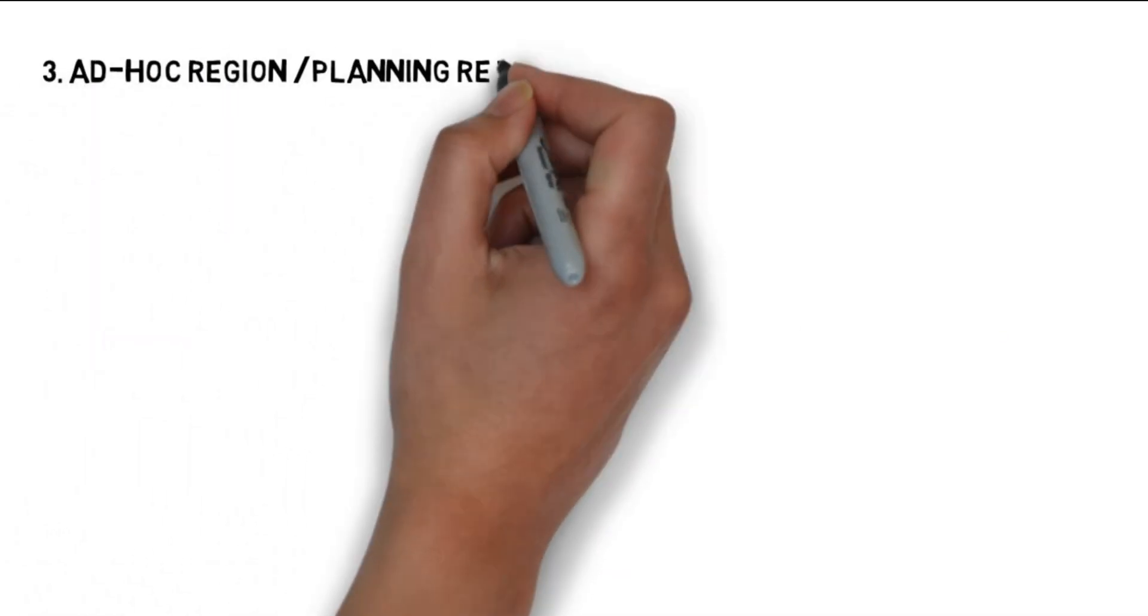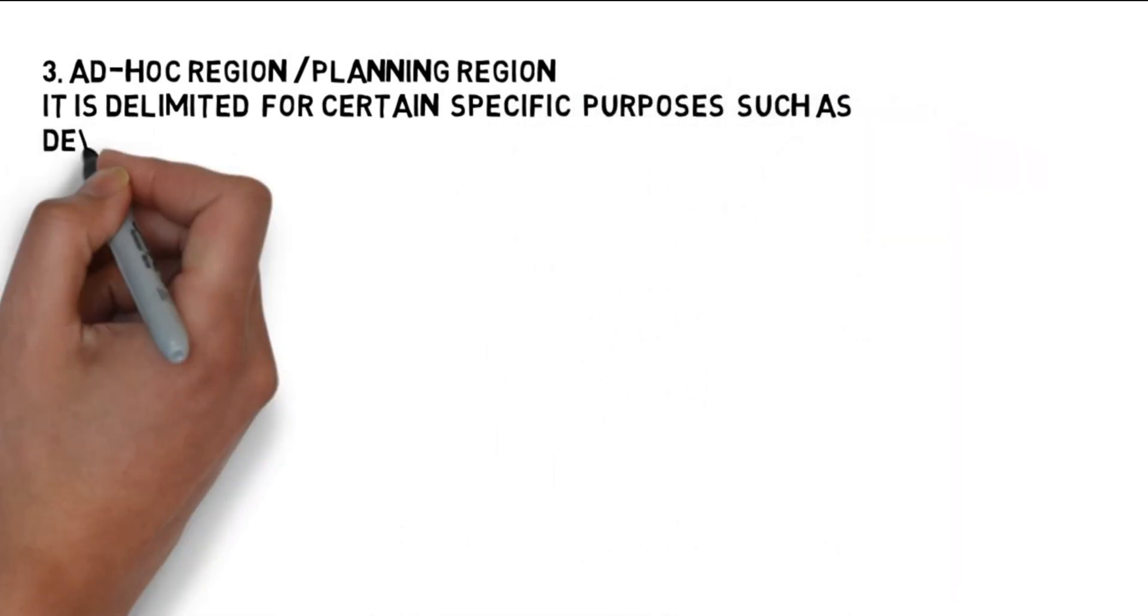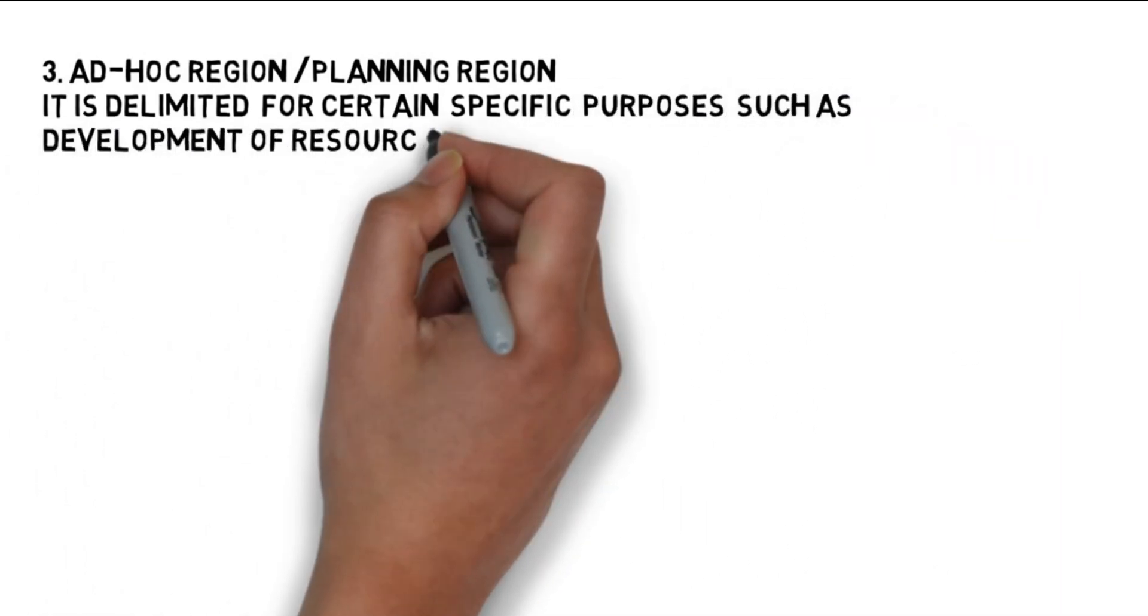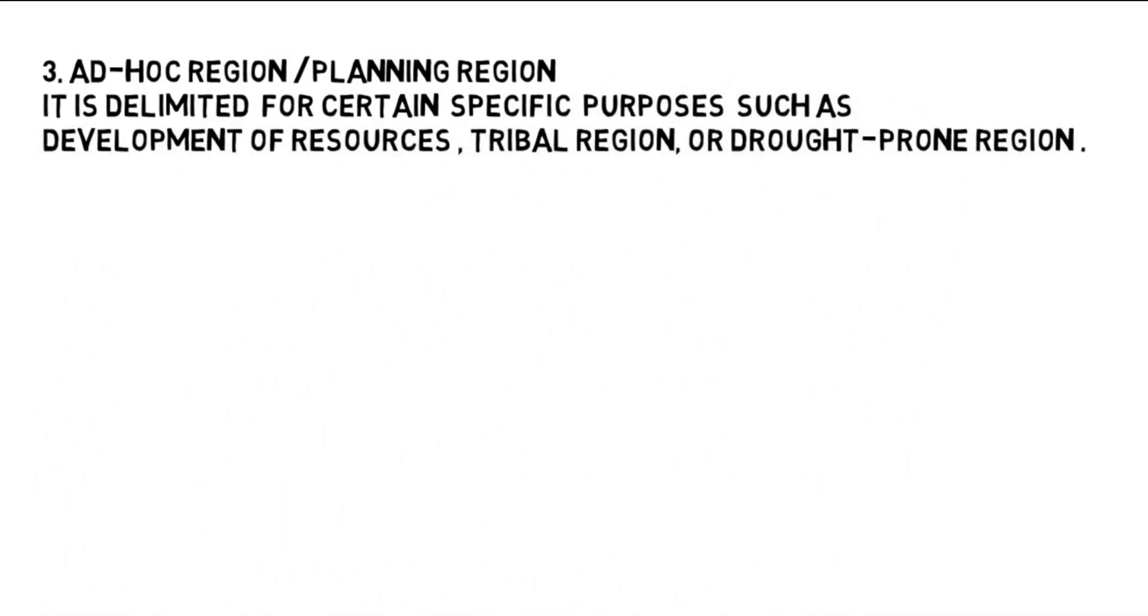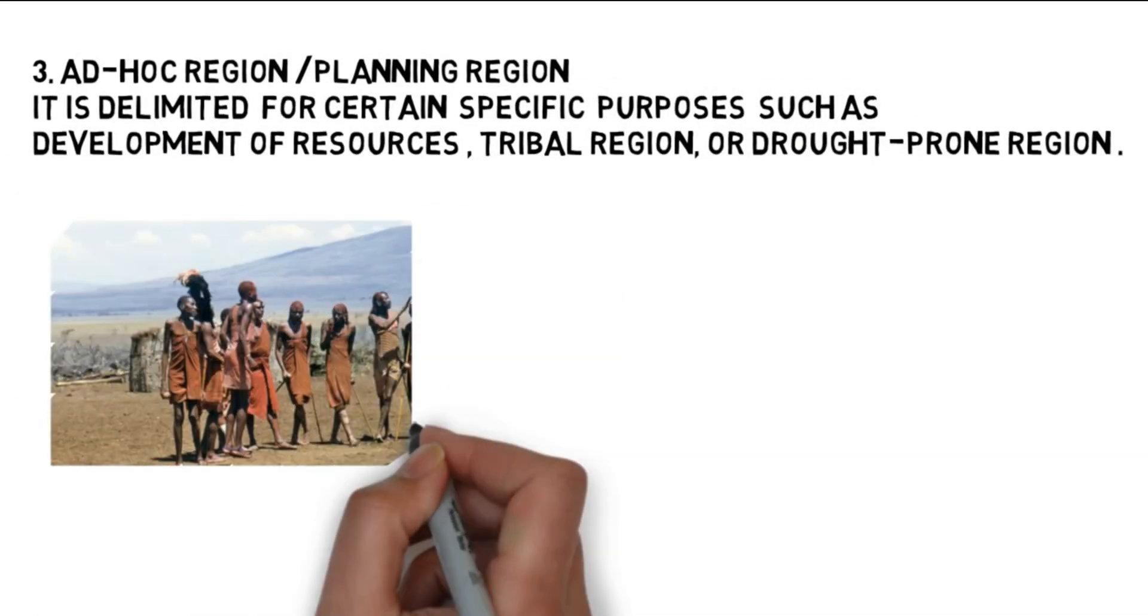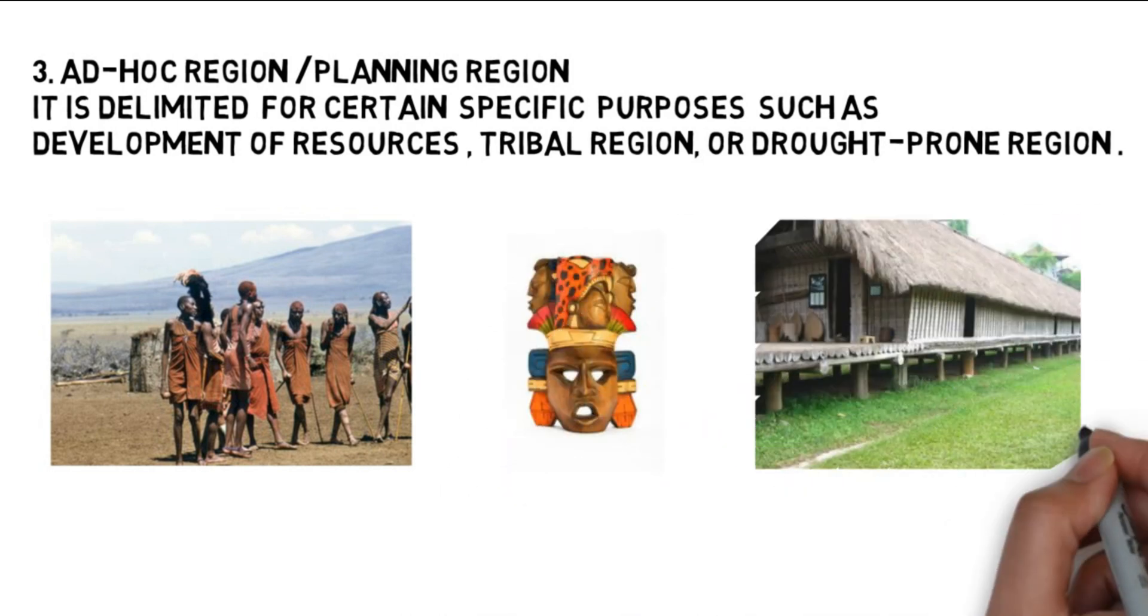The next type of the region is ad hoc region or planning region. It is delimited for certain specific purposes such as development of resources, tribal region, or drought-prone region.